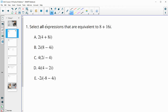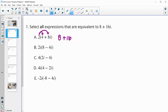Number 1 asks us to find all expressions that are equivalent to 8 plus 16i. Let's go ahead and distribute part A — distribute this 2 in. So 2 times 4 is 8, and then 2 times 8i is 16i, and that's exactly what we have. So this is an equivalent expression.